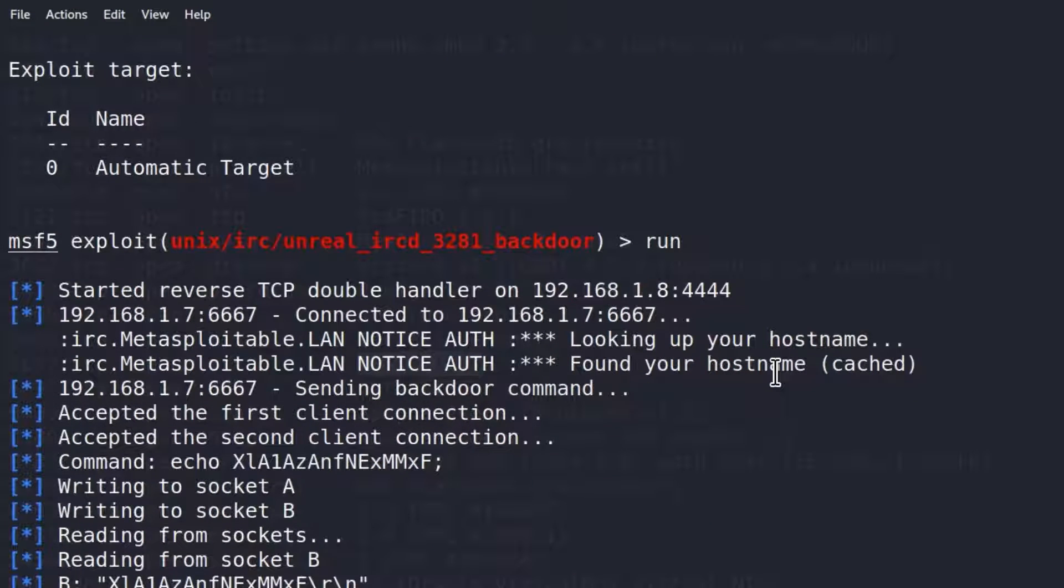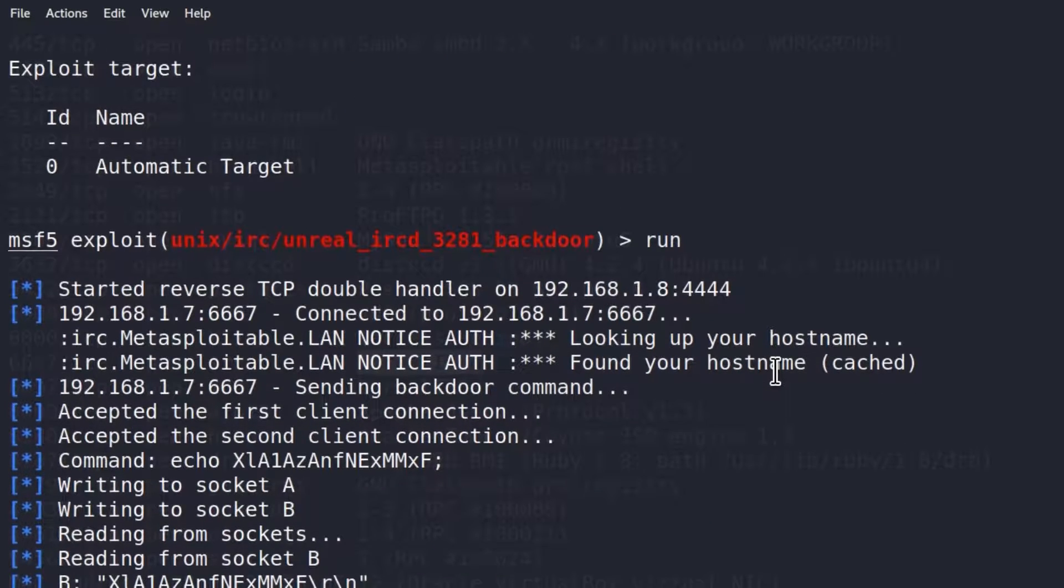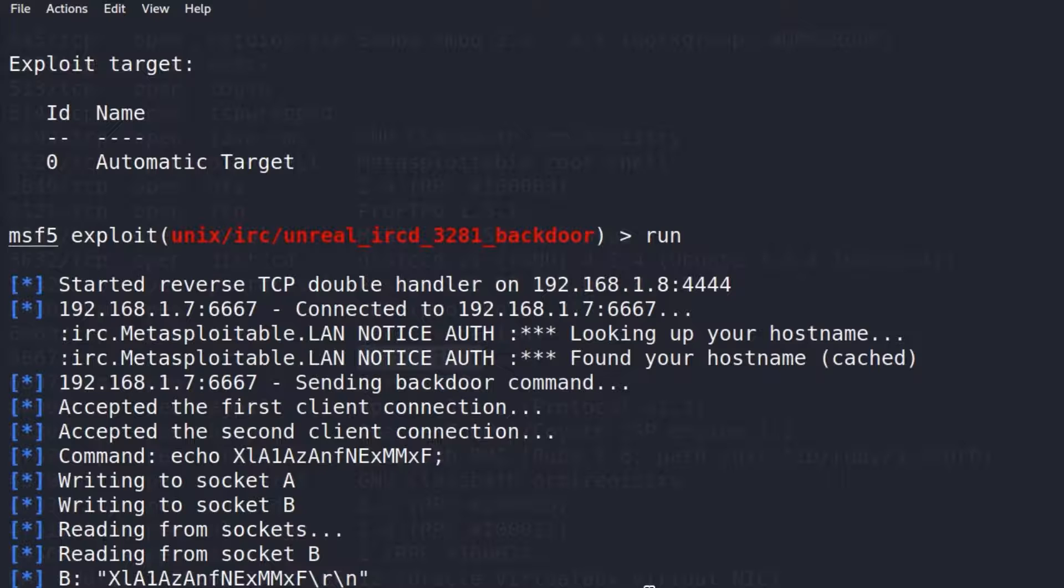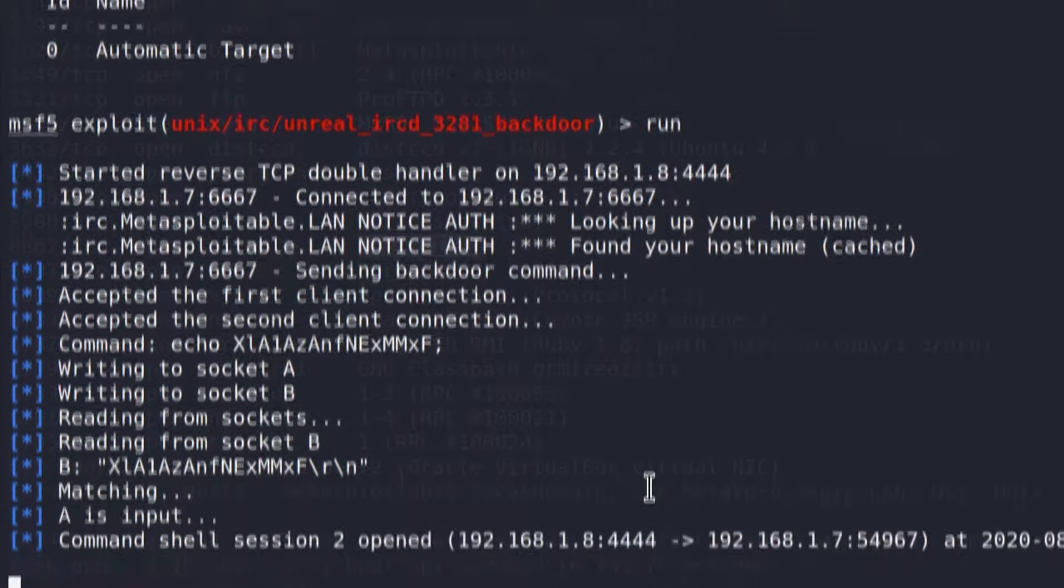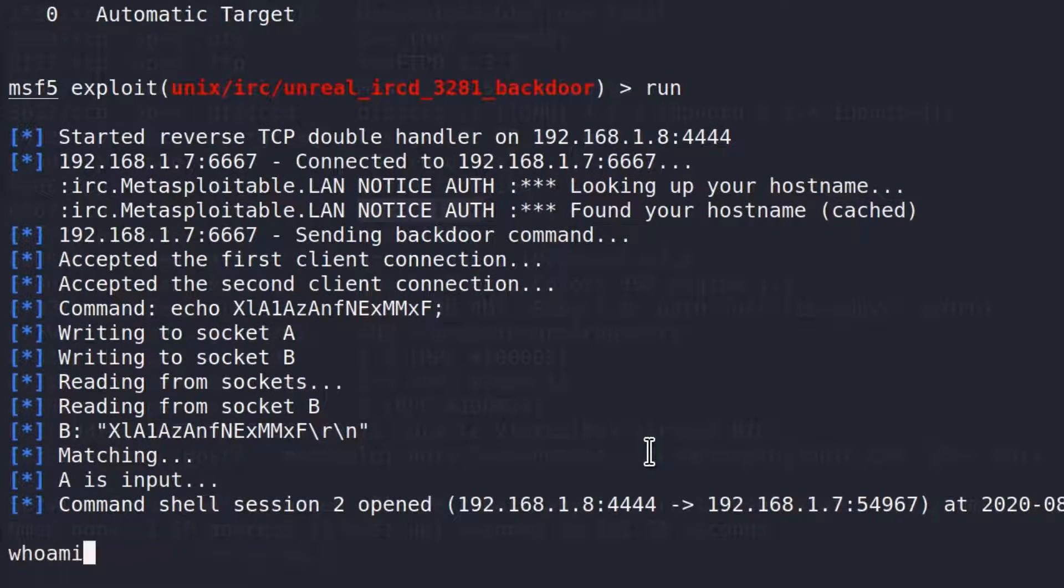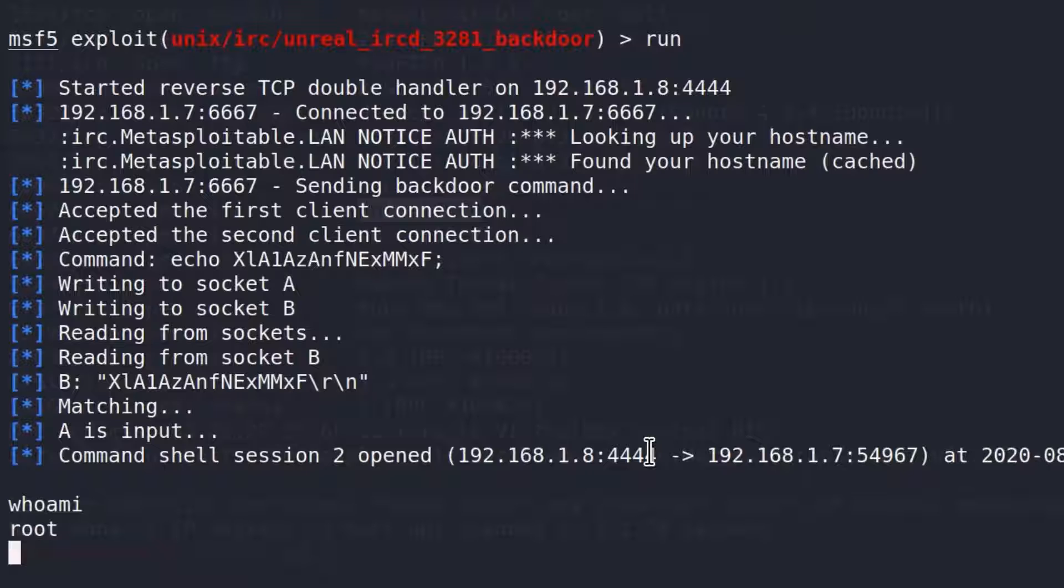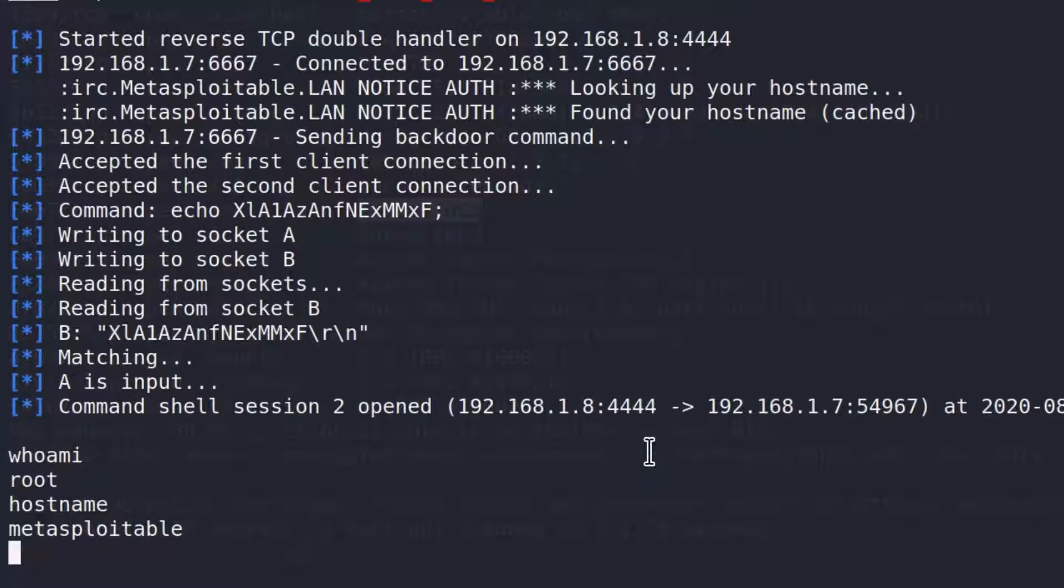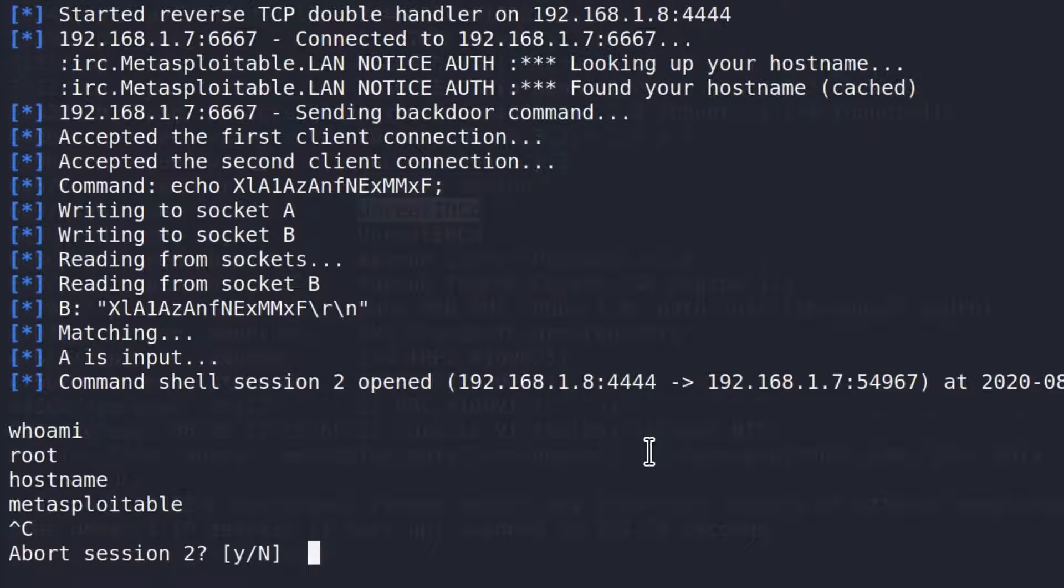And here it is, command shell session 2 open. We got the second exploit down. Let's check out if it works, who am I? We are the root account. Hostname will tell us we are Metasploitable. So this is the second one down. We got one more left to go. Let's Ctrl C this.